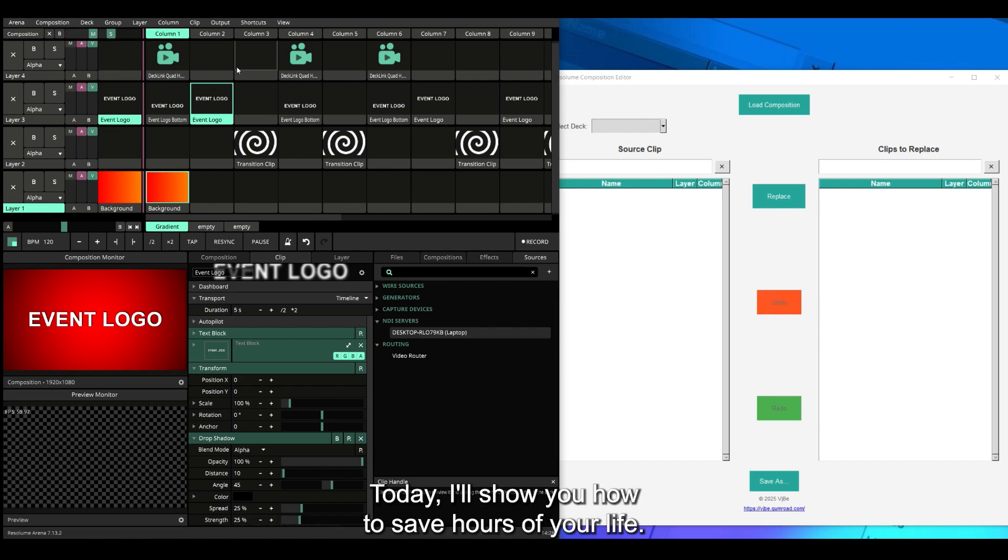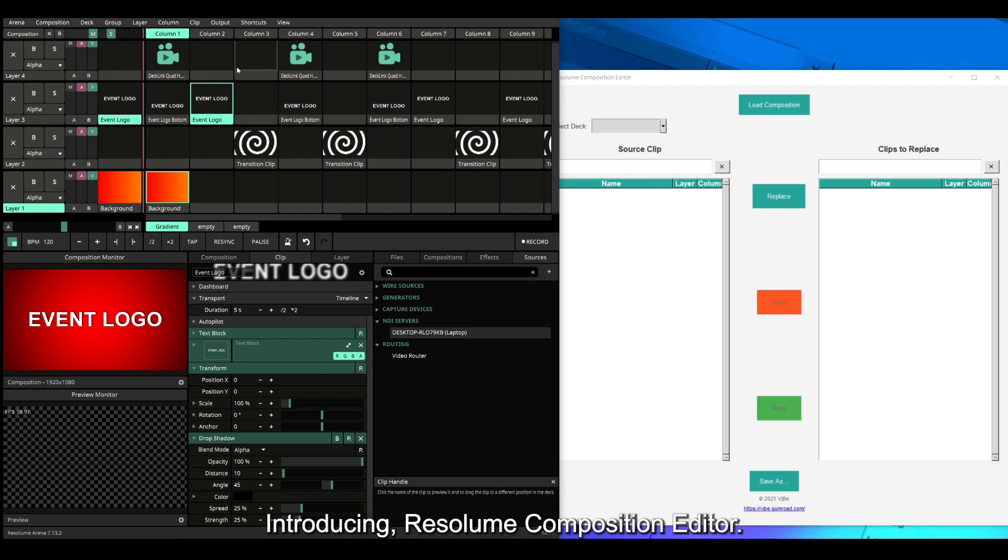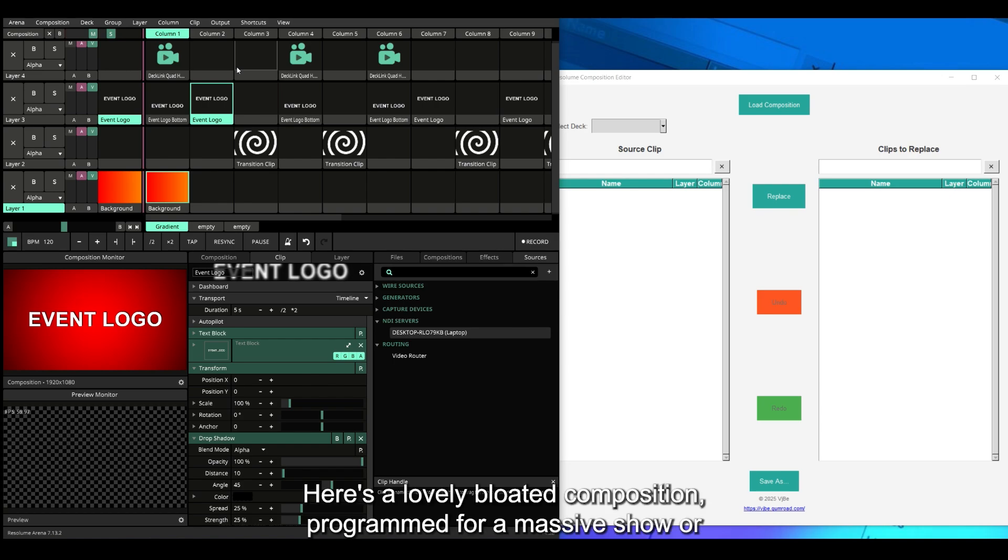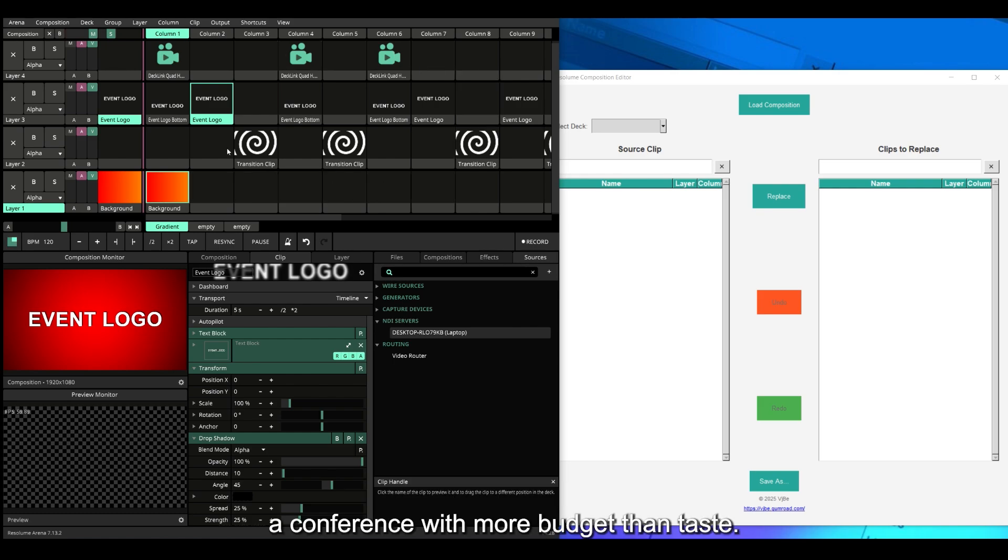Welcome! Today I'll show you how to save hours of your life introducing Resolume Composition Editor. Here's a lovely bloated composition programmed for a massive show or conference with more budget than taste.